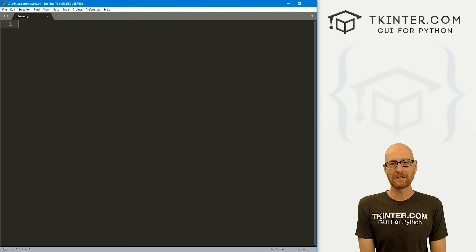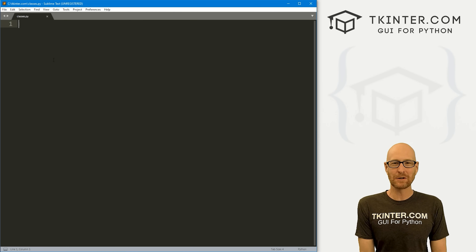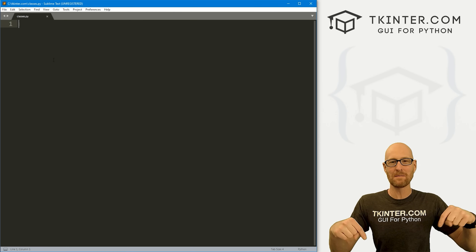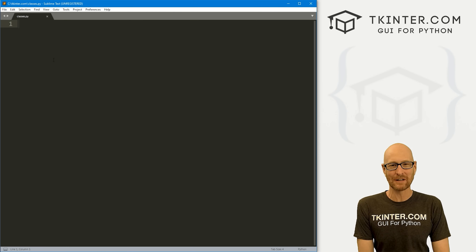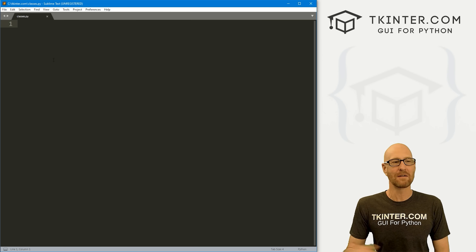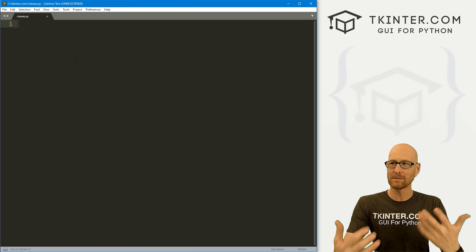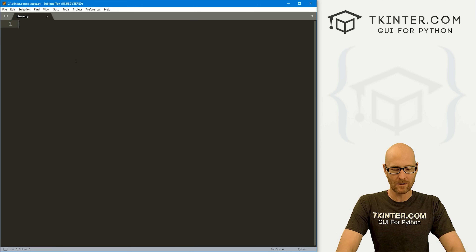I'm using the Sublime text editor in the Git Bash terminal as always. You can find a link to the code in the pin comment section below, as well as a link to the playlist with all the other videos in this object-oriented TKinter series. So check that out if you haven't so far. I've got a blank file here, I'm just calling it classes.py. So let's create some starter code.